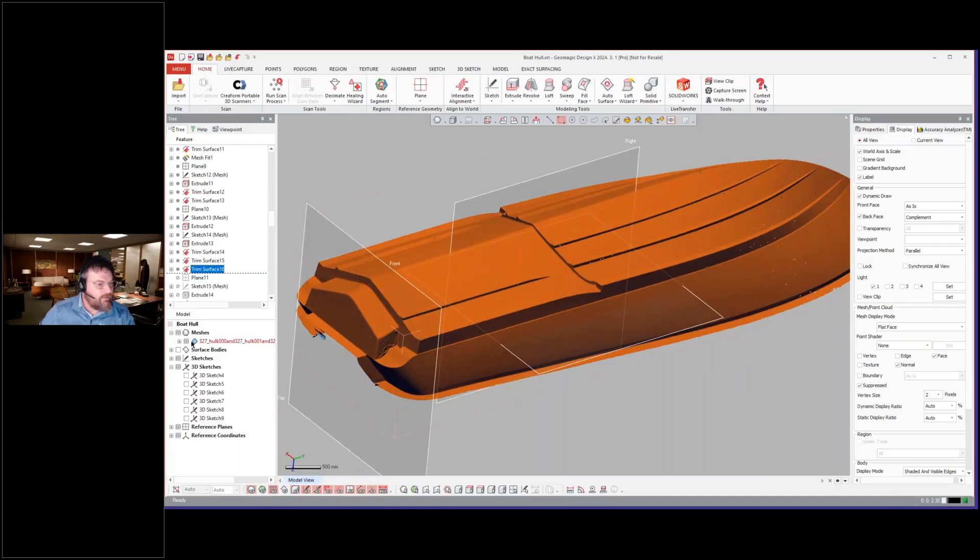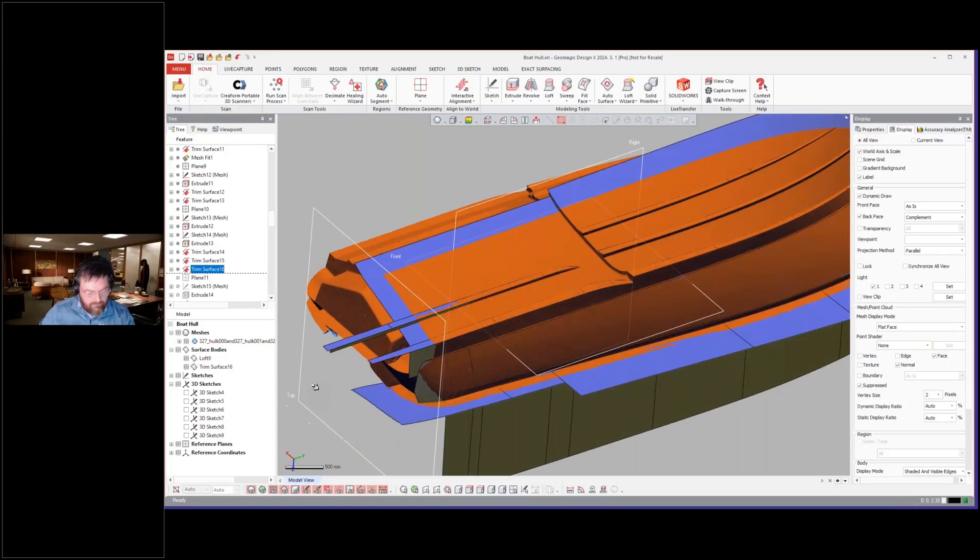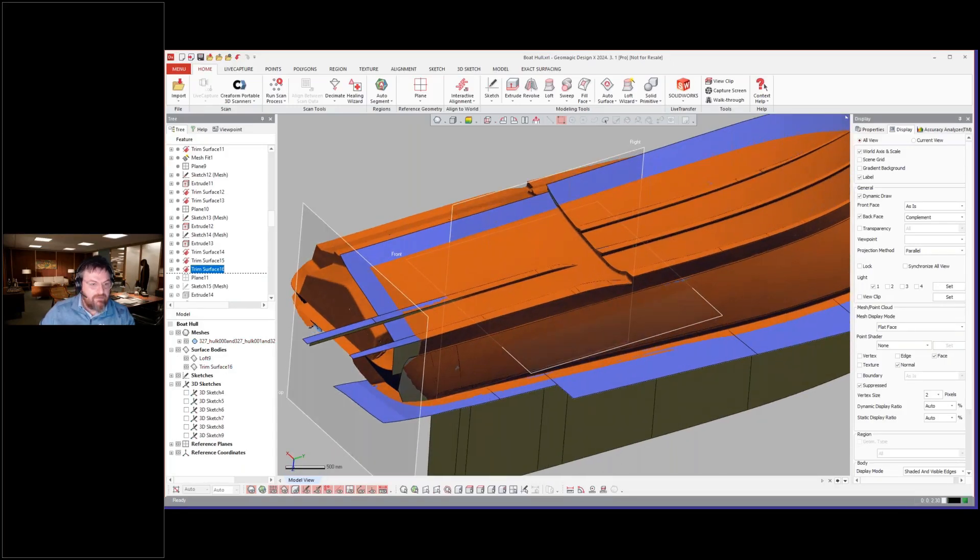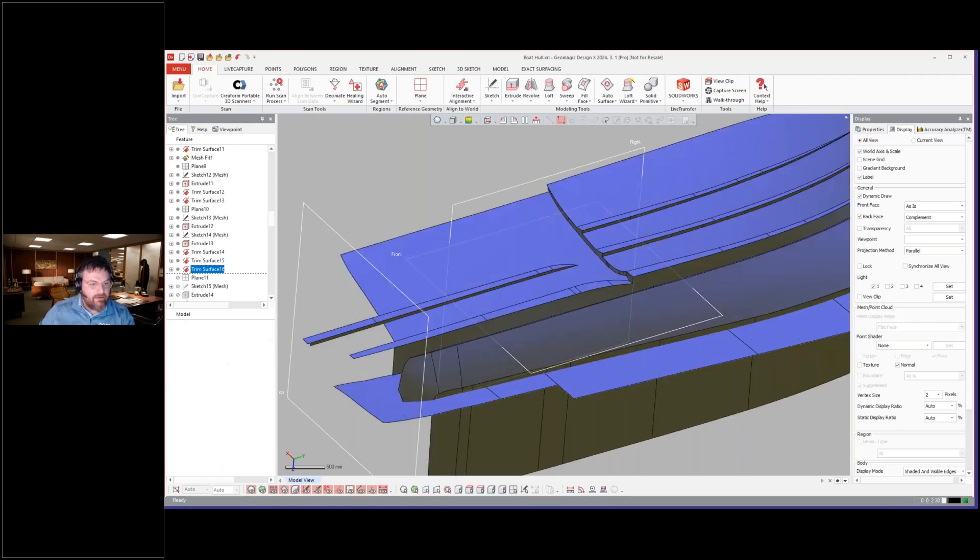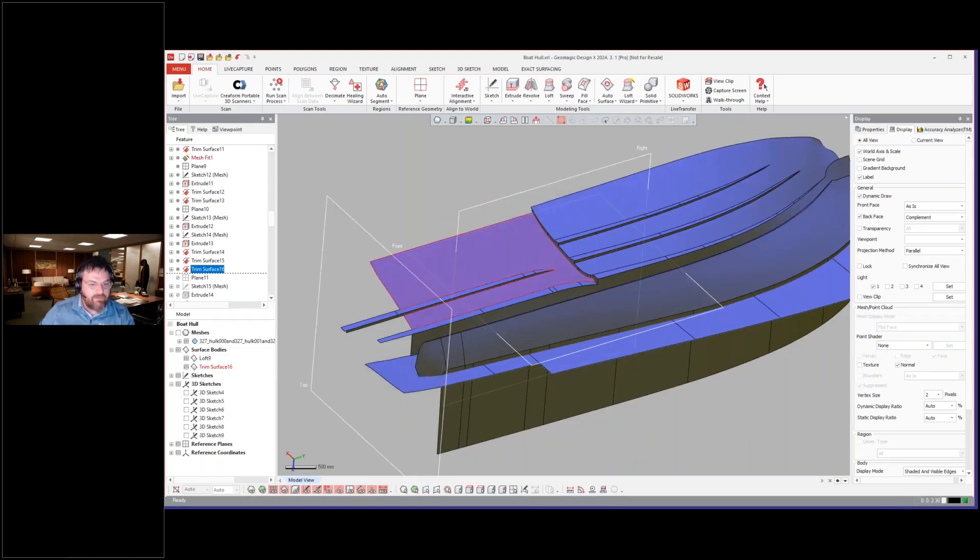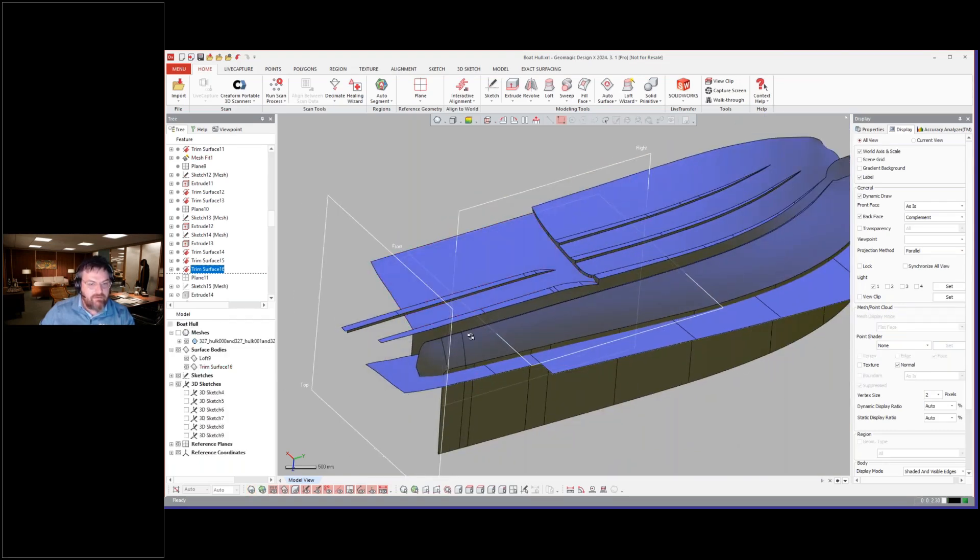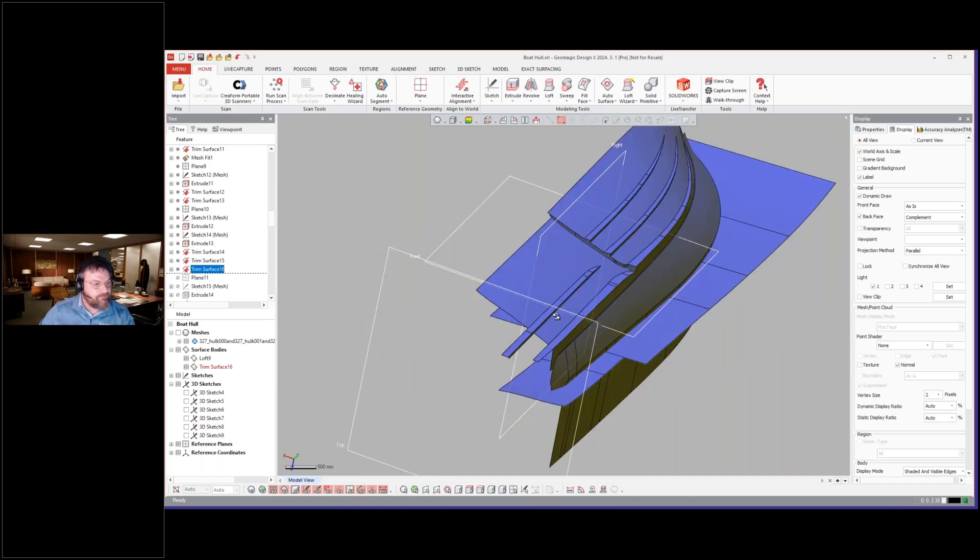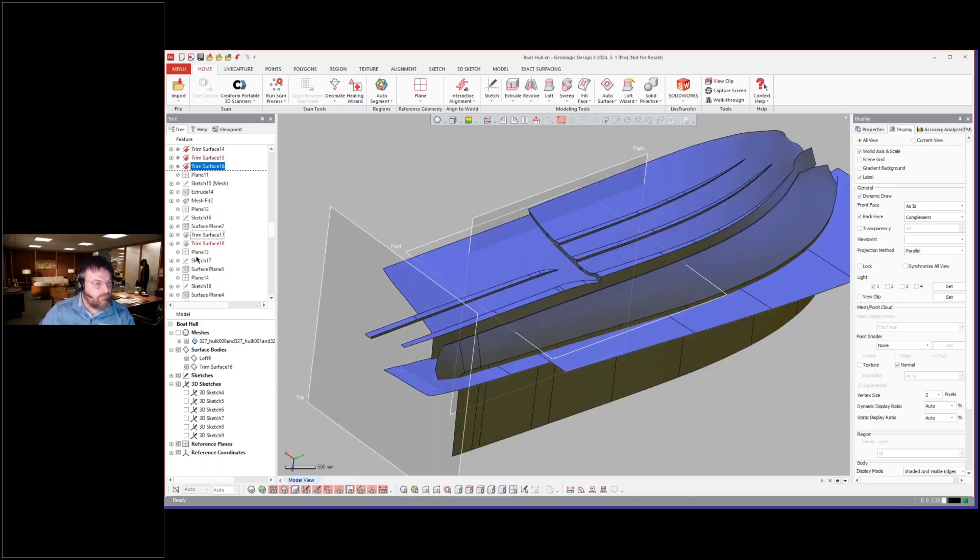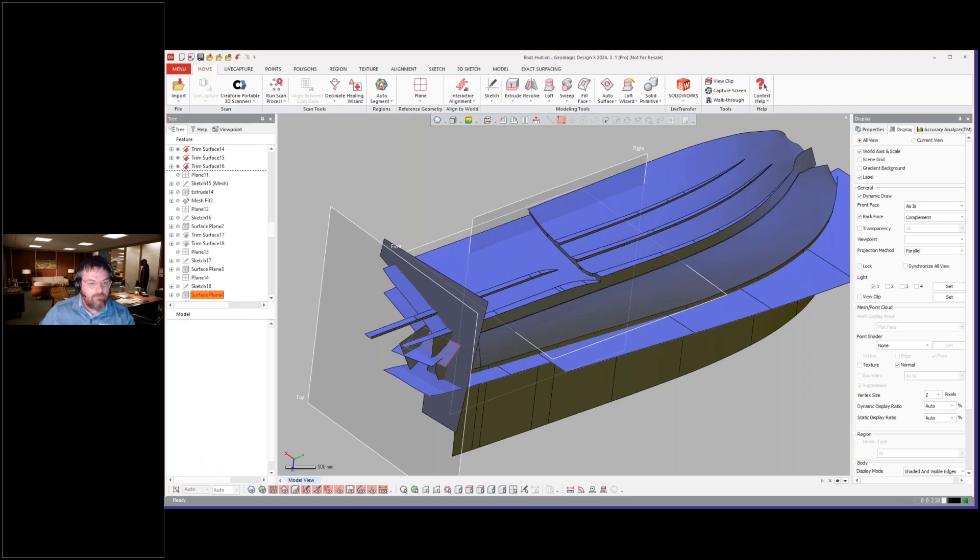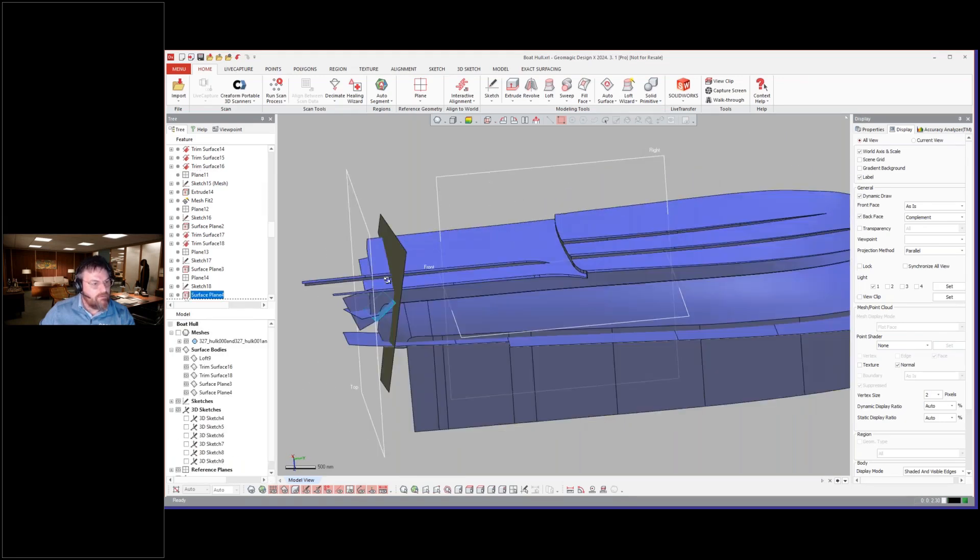And turn on my surfaces for some reason. It hid them all. And then, so there we are. We trimmed all of those things in together.